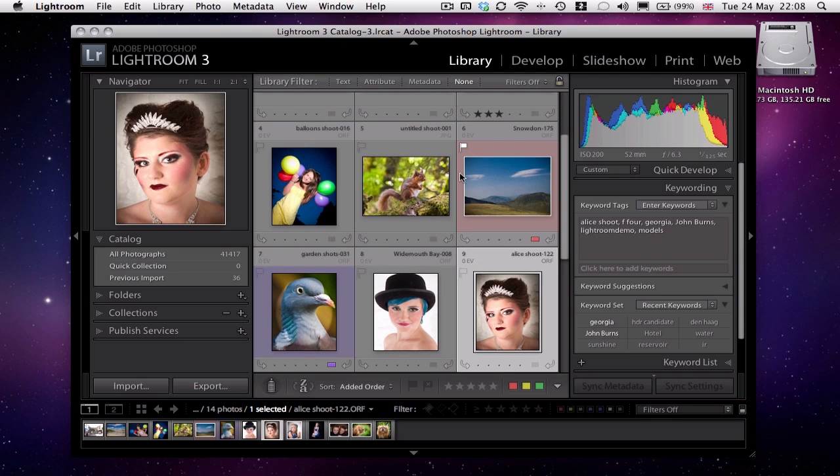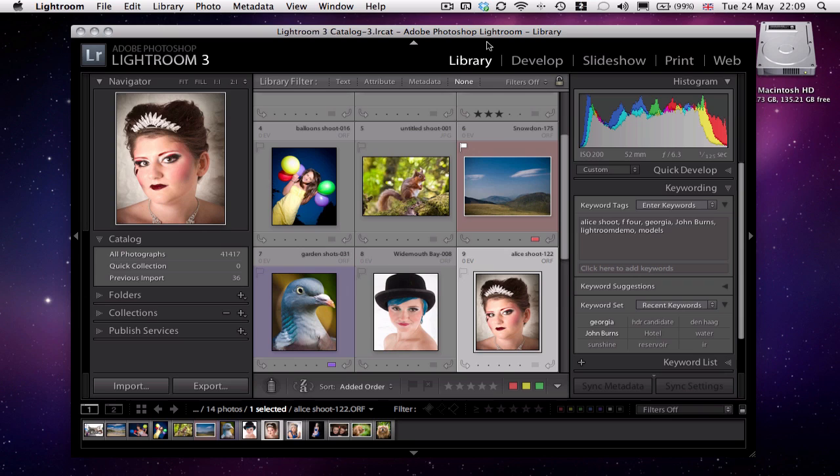And this screencast is just a very short one to explain some of the navigation options within Lightroom and how to obviously get around, and just a quick one minute overview of each of the modules within Lightroom. More on the specifics of Lightroom in further screencasts.